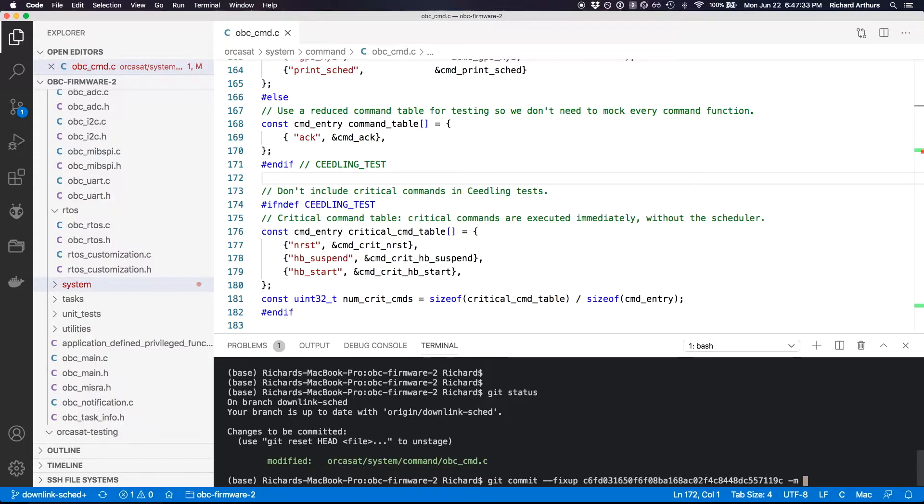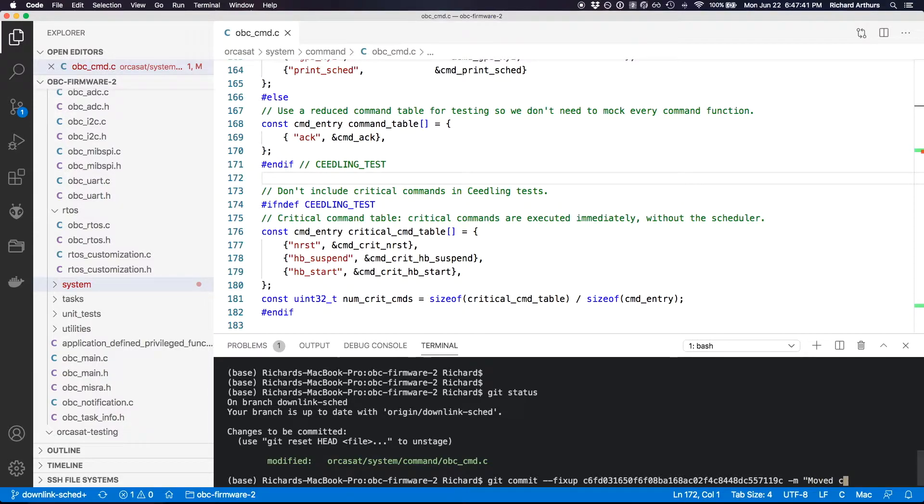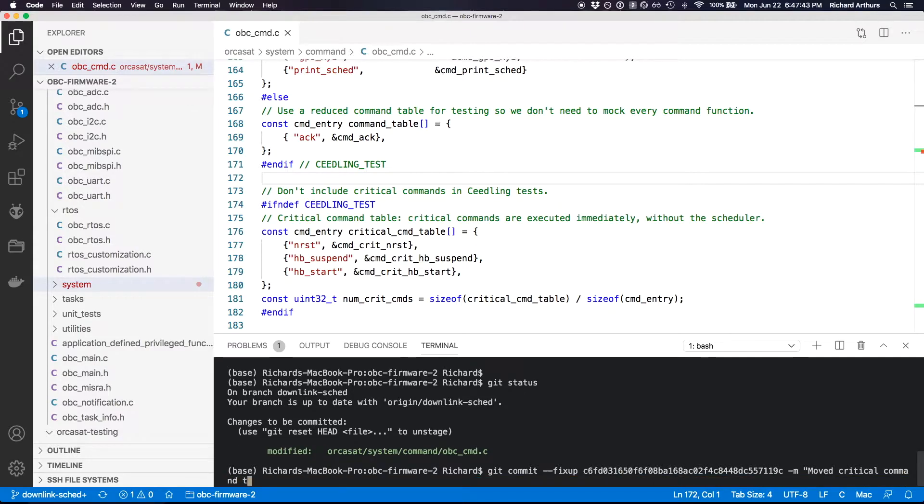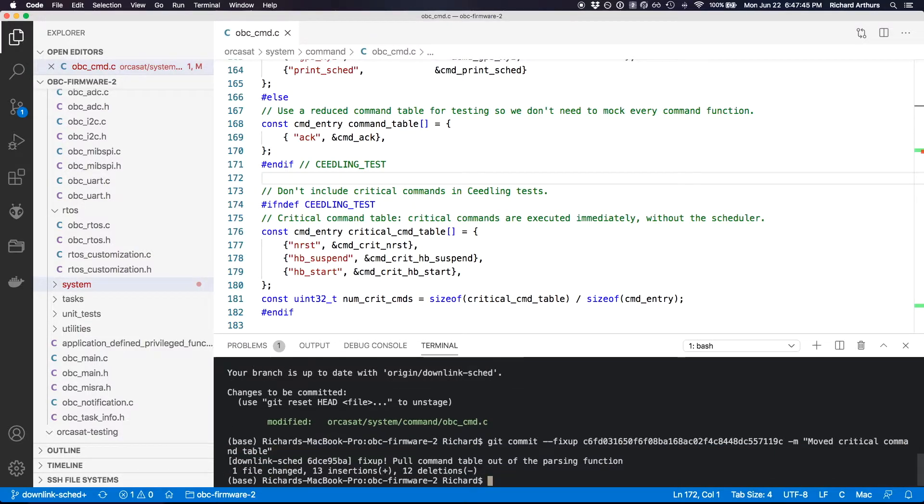And then it's also a nice idea to do a -m so you can add a little bit to this message. Moved... and there we go.